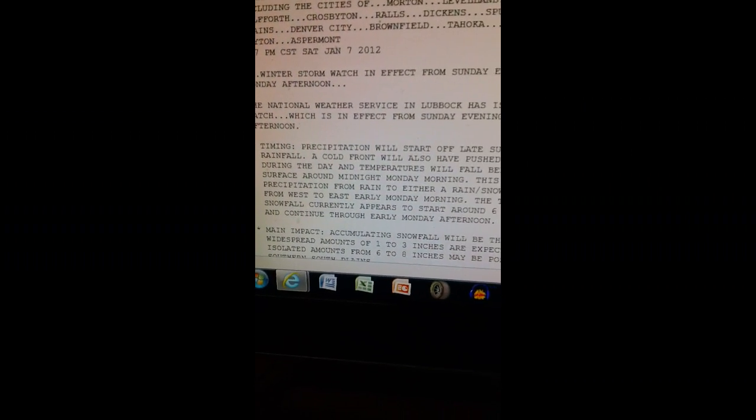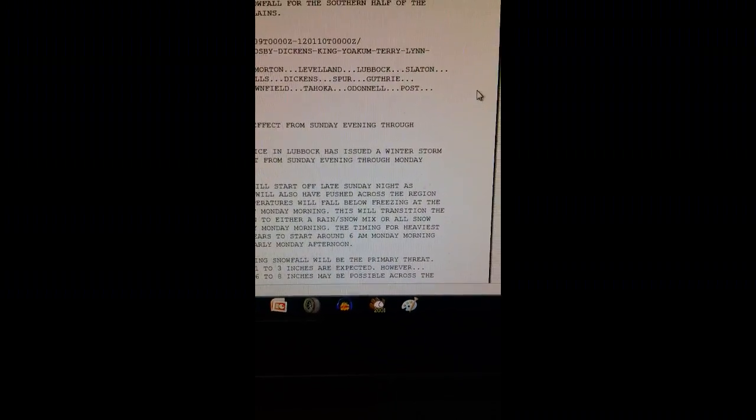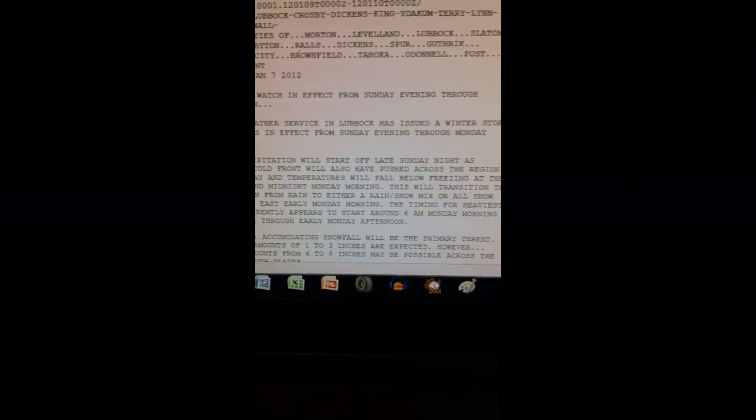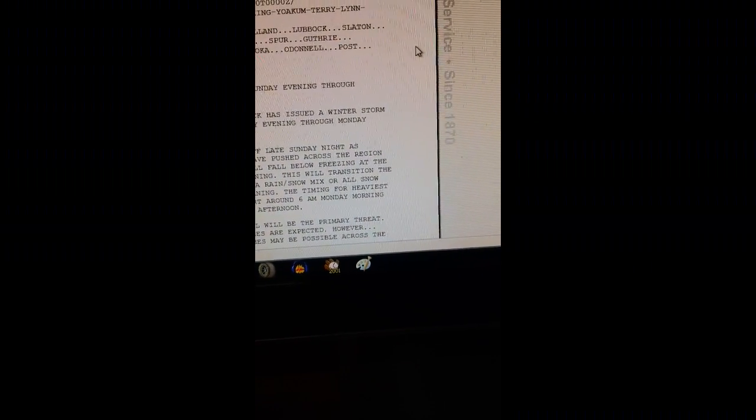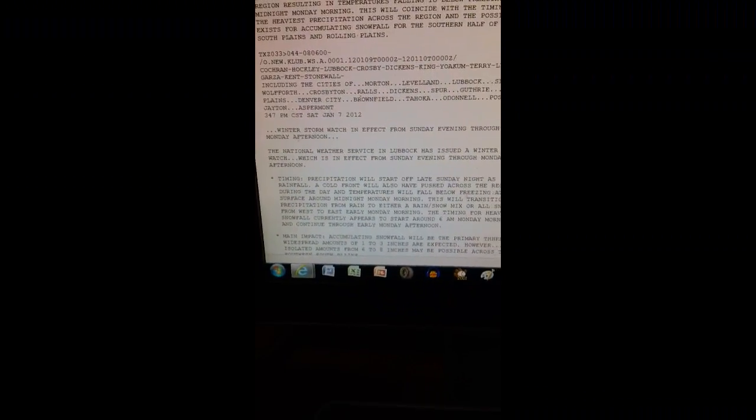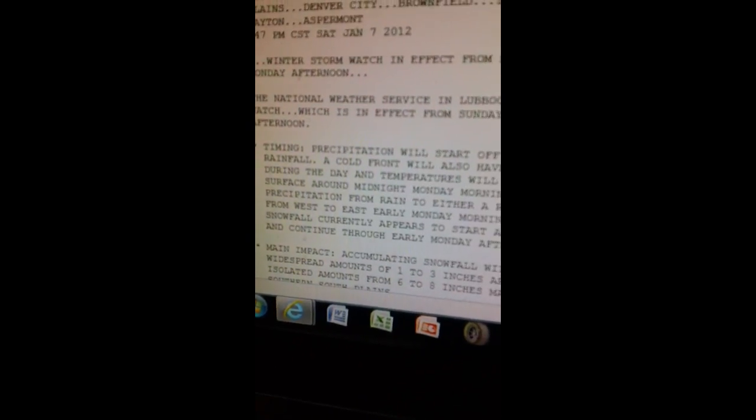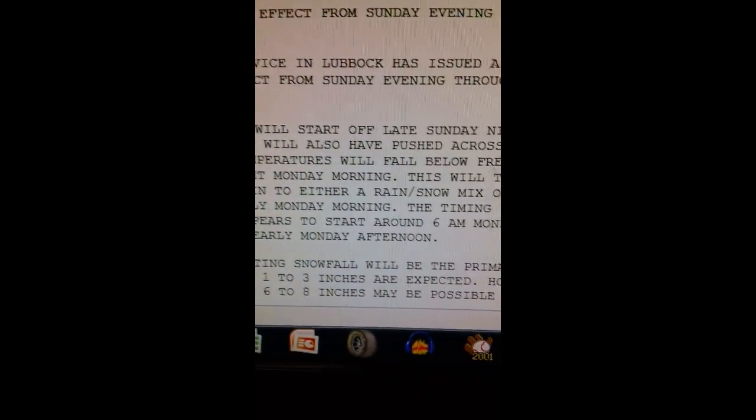Timing. Precipitation will start off late Sunday night as rainfall. A cold front will also have pushed across the region during the day and temperatures will fall below freezing at the surface around midnight Monday morning. This will transition the precipitation from rain to either a rain-slash-snow mix, or all snow from west to east by Monday morning.